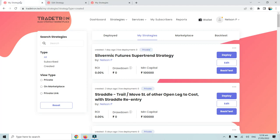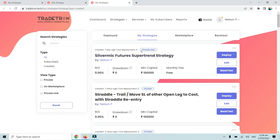After the changes, as you can see, the strategy has changed from Private to Private Link. Before the changes, this tab showed the strategy as private, but after refreshing the page we can see it is now available under Private Link.